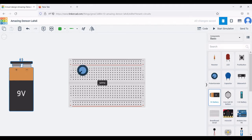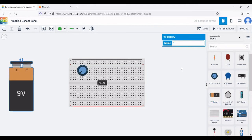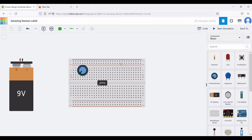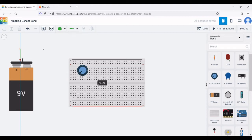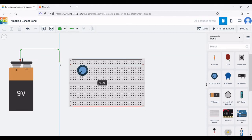Place the battery on the schematic editor or workbench. Connect the positive terminal of the battery to the positive rail of the breadboard, and the negative terminal of the battery to the negative rail of the breadboard.